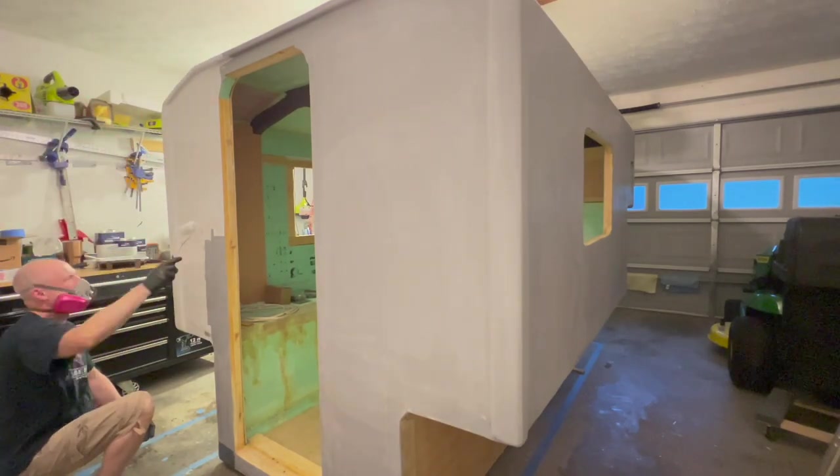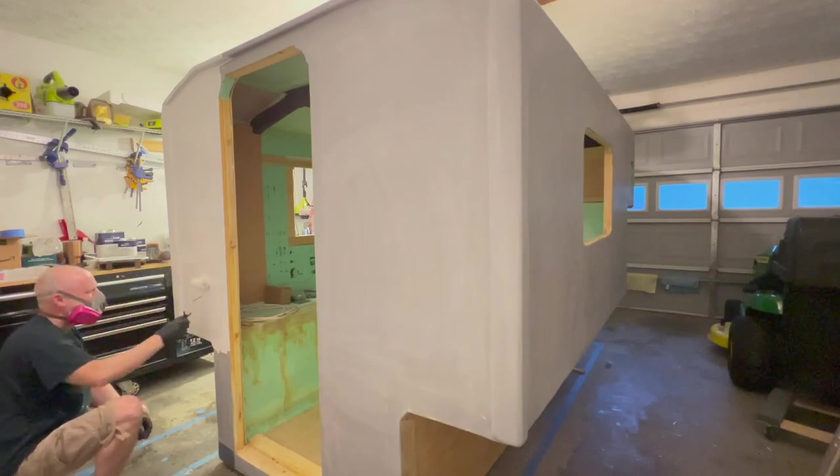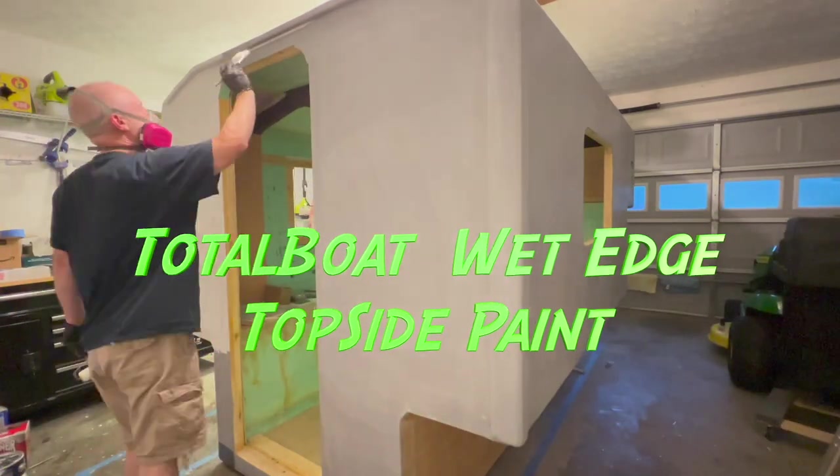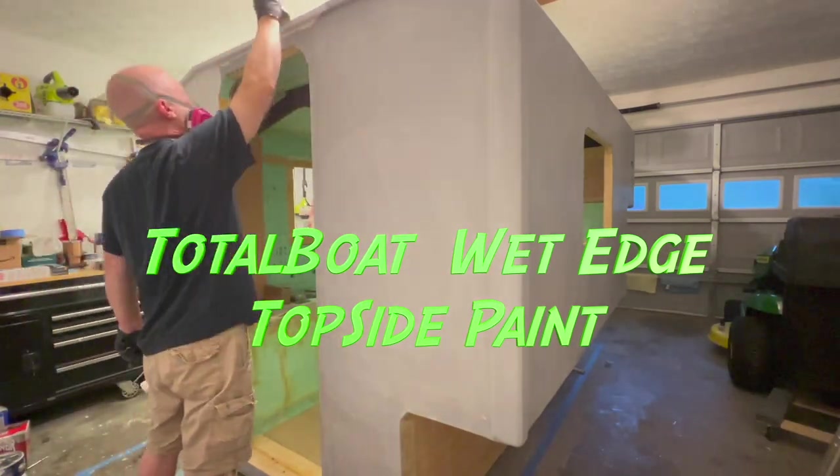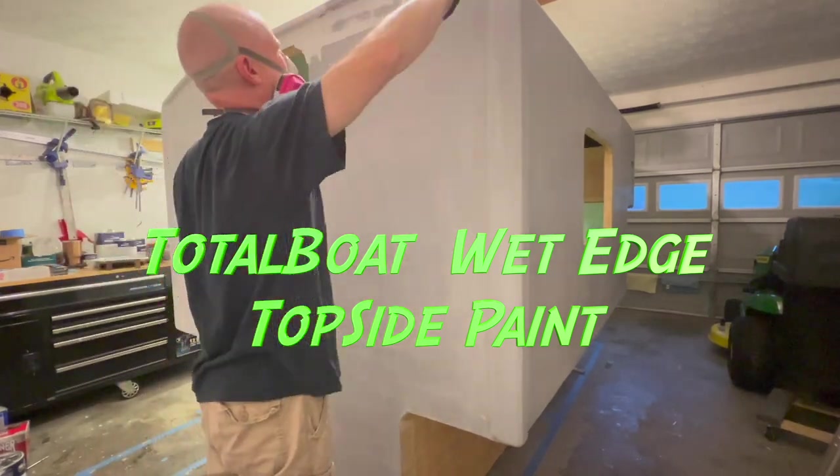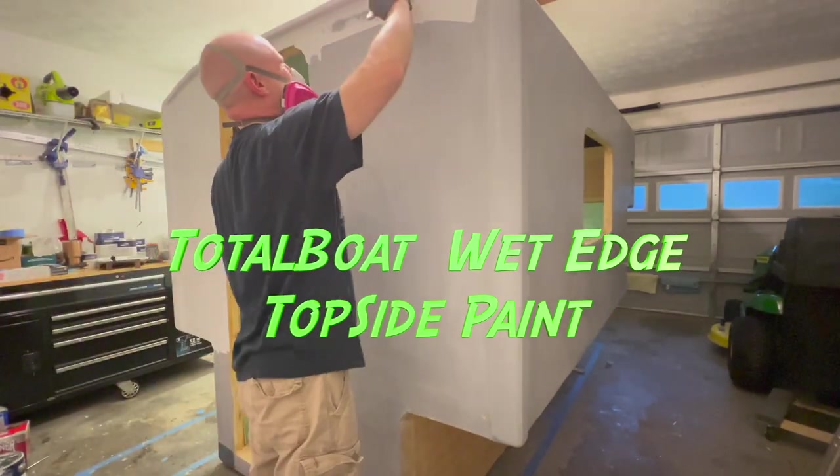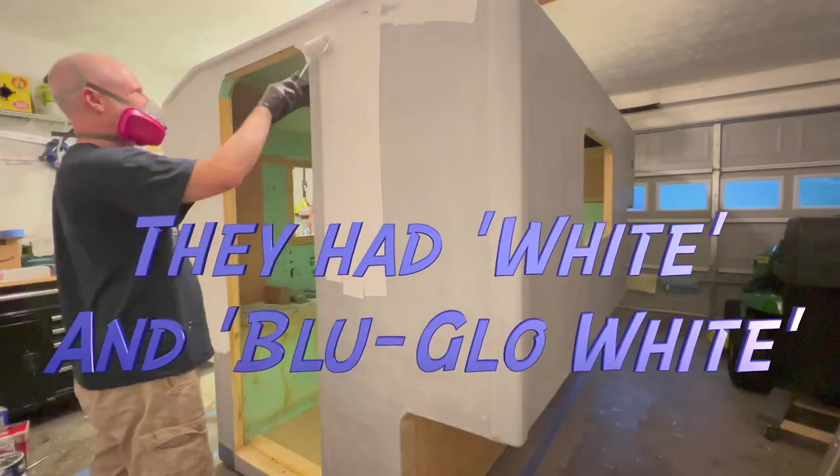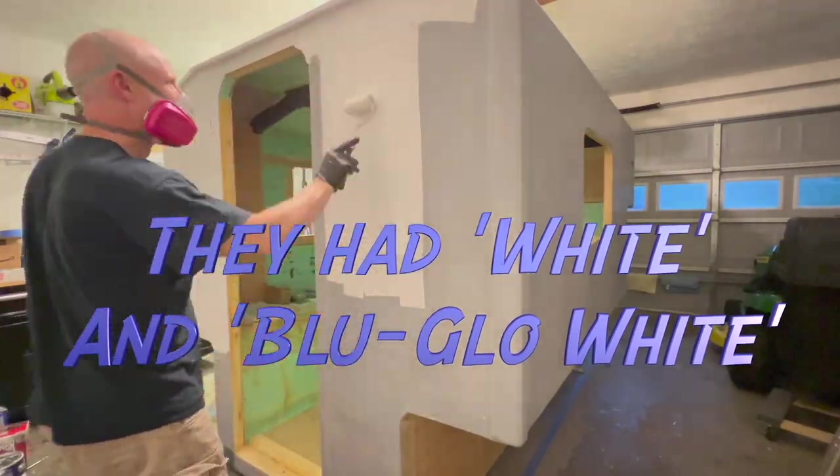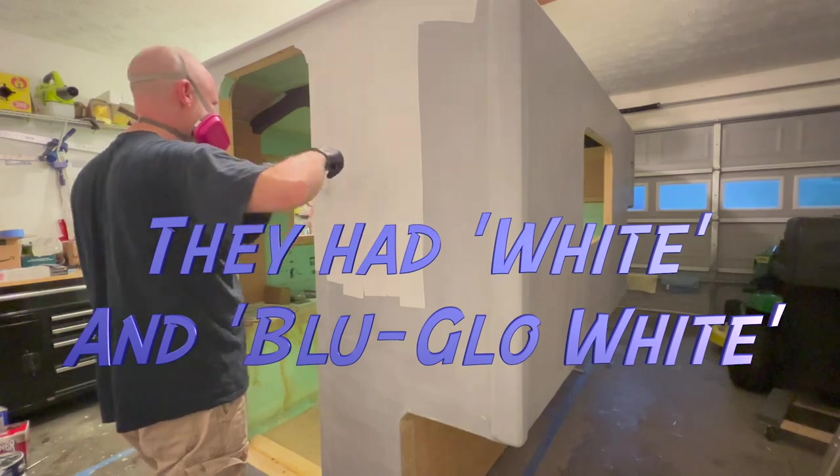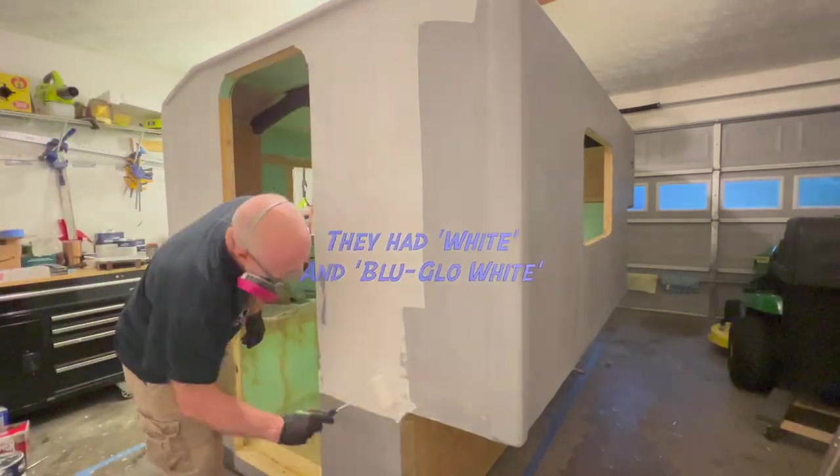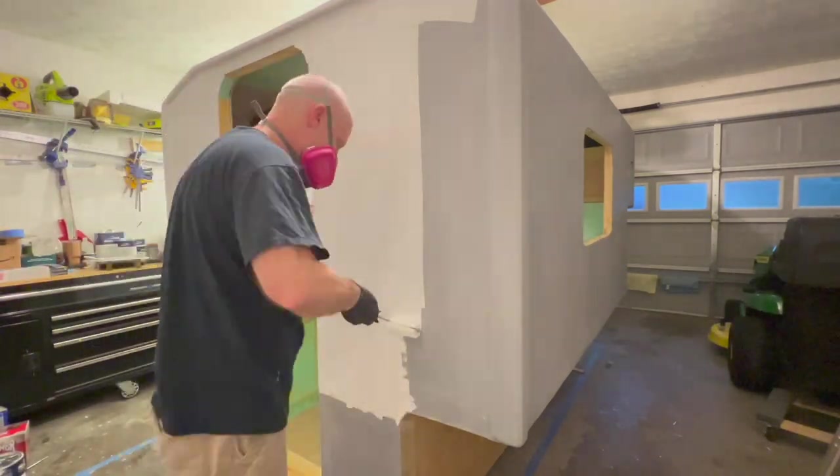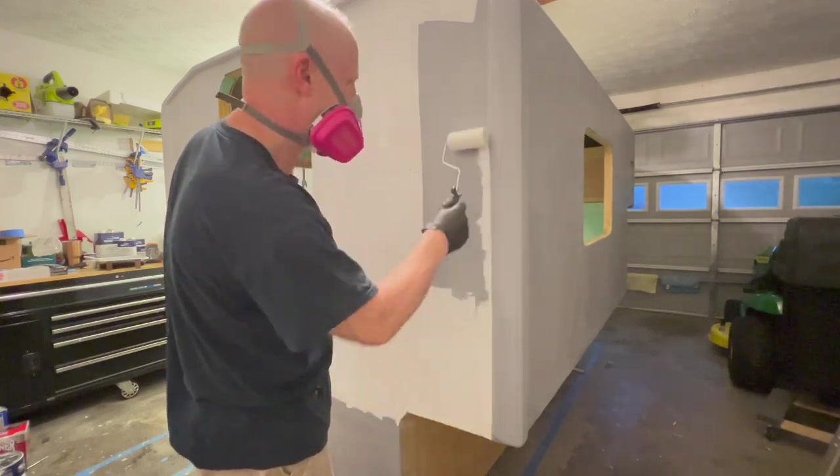Here I am using Total Boat - it's called Total Boat top side paint. There's actually two different versions of the white which I was not aware of initially. I bought a gallon of the regular Arctic White and then inadvertently towards the very end I wanted to do one final coat and wound up getting a Blue Glow White or something along those lines.